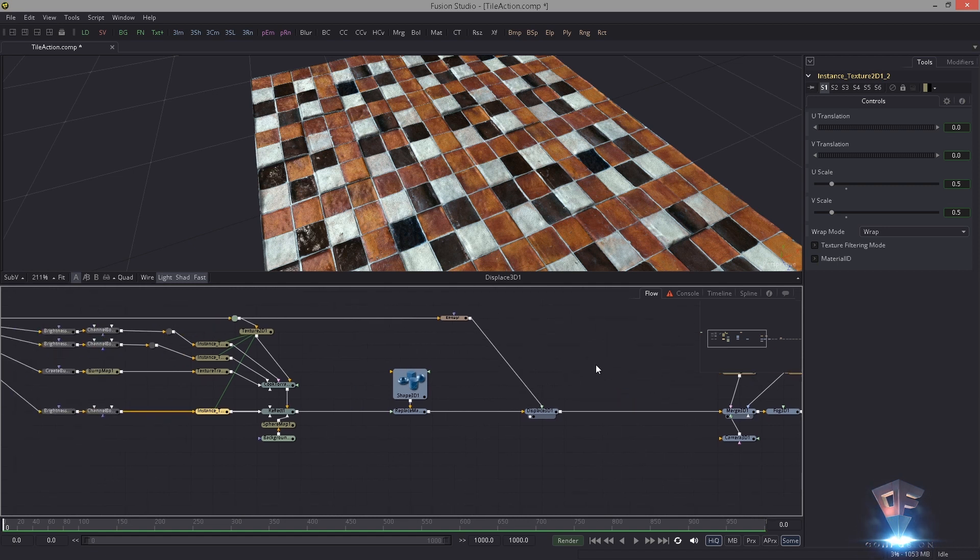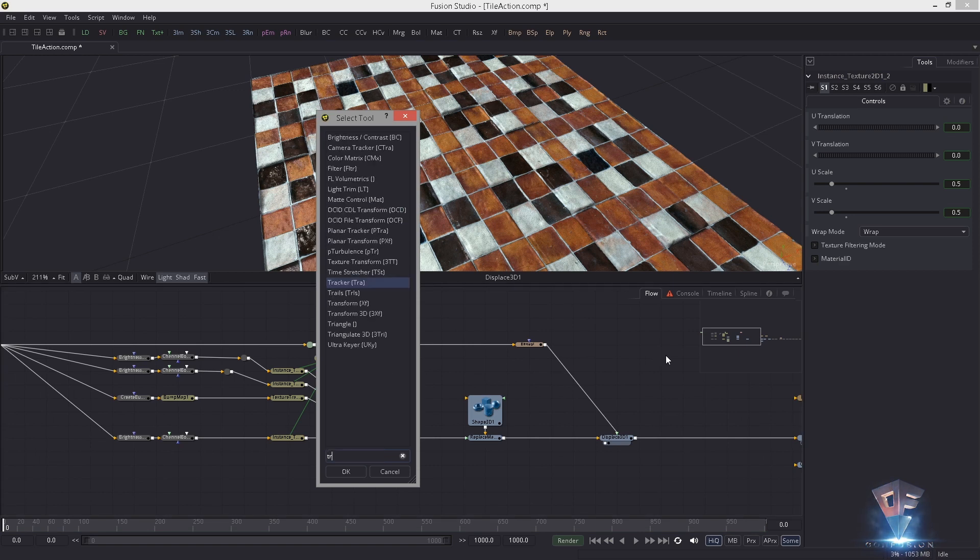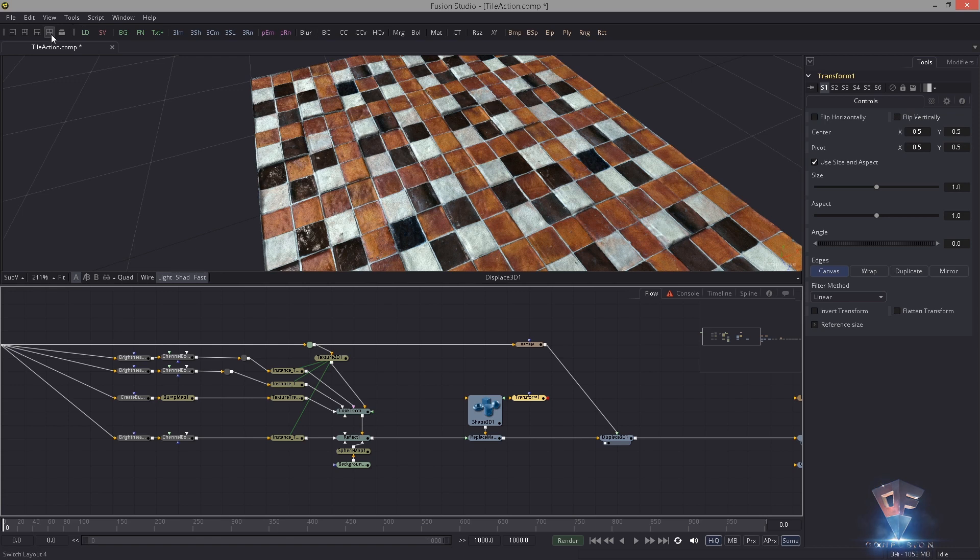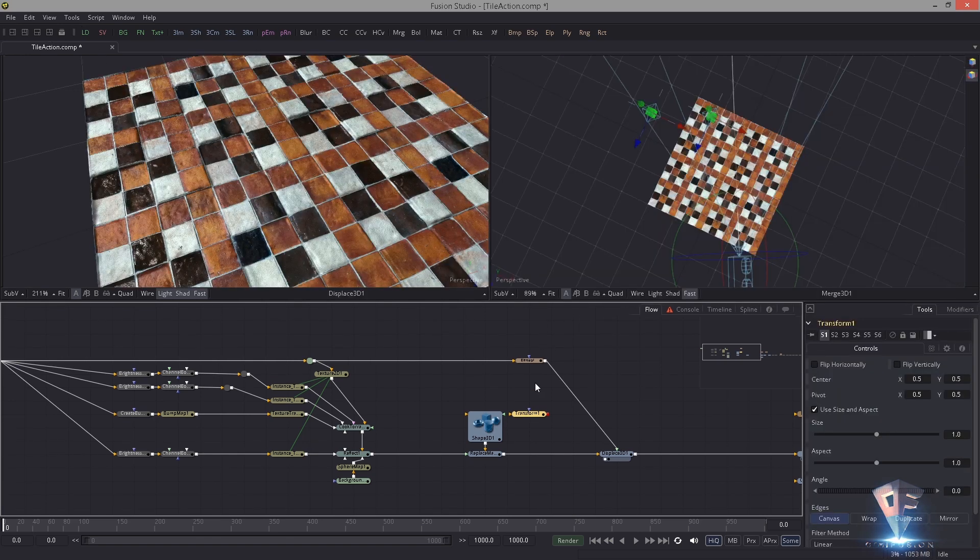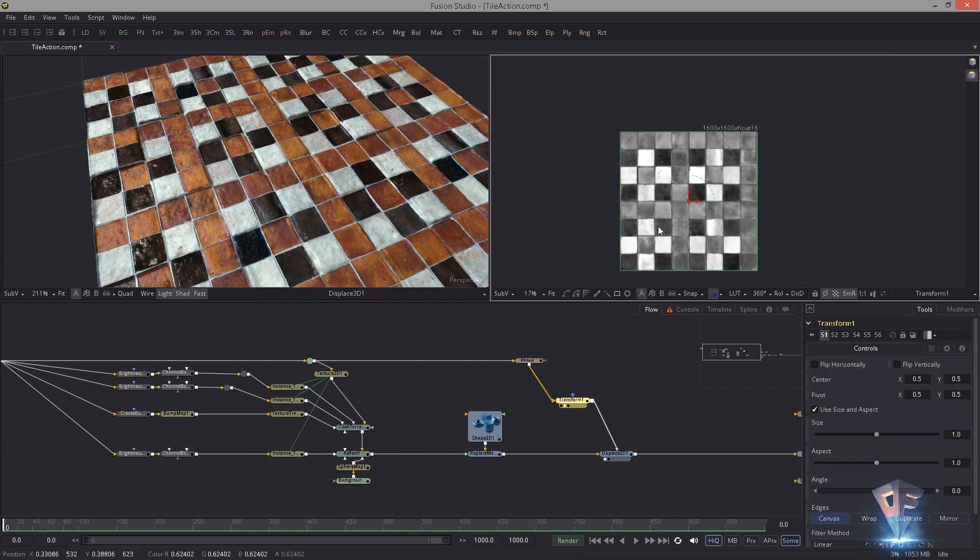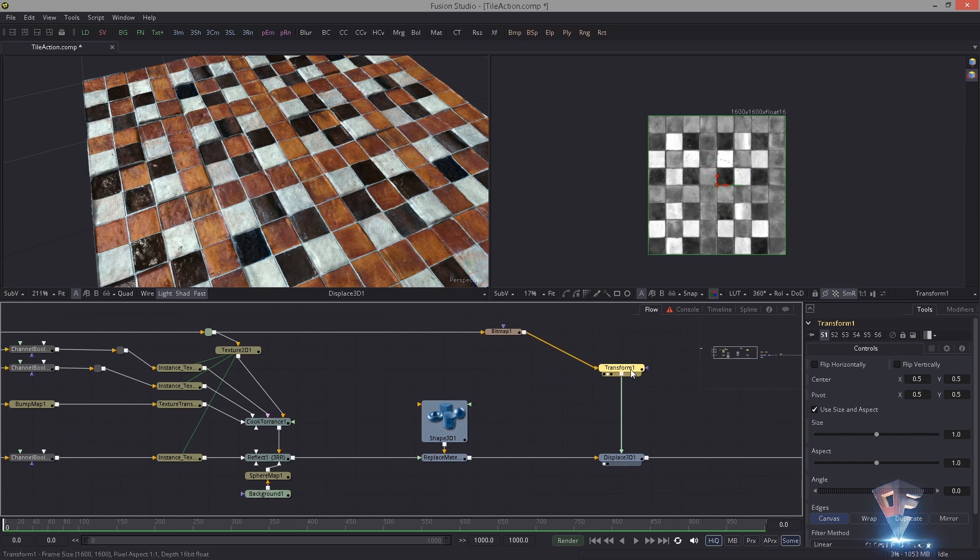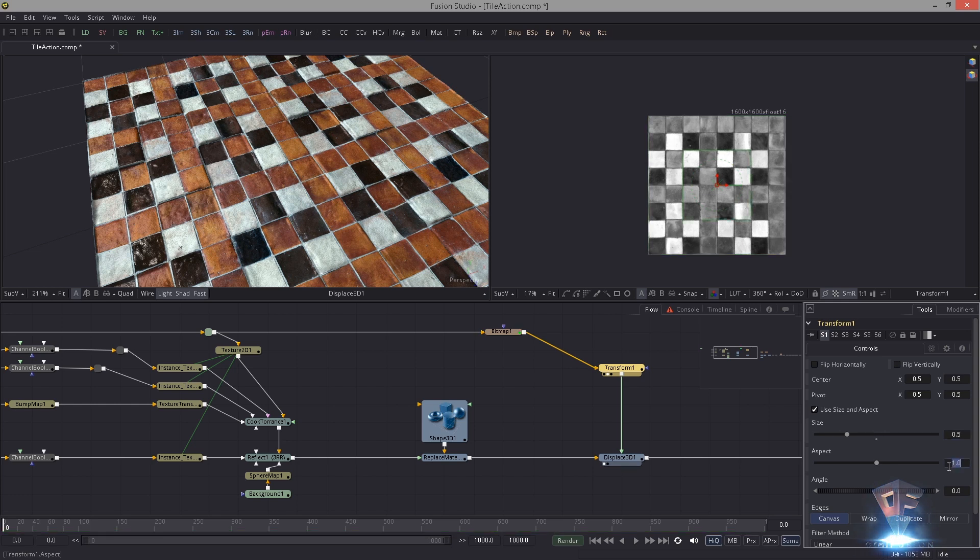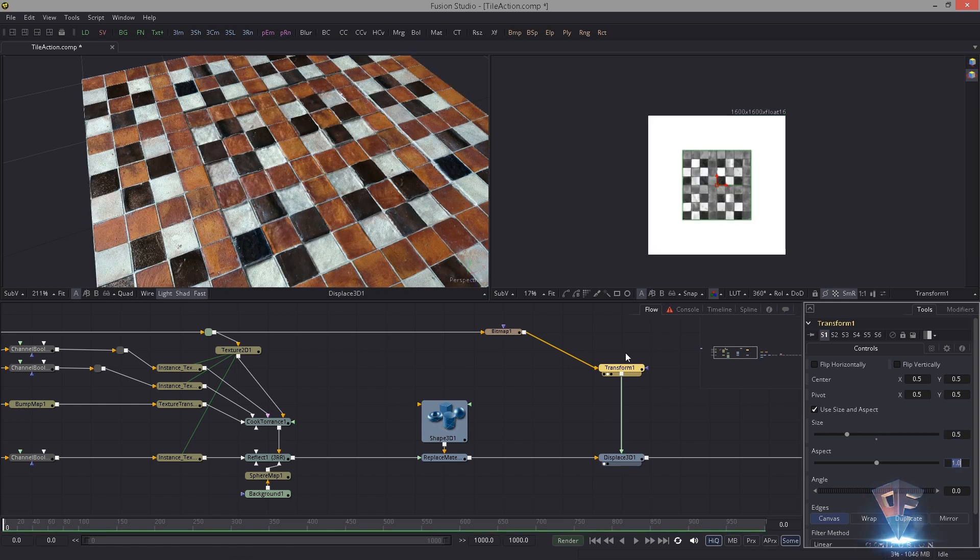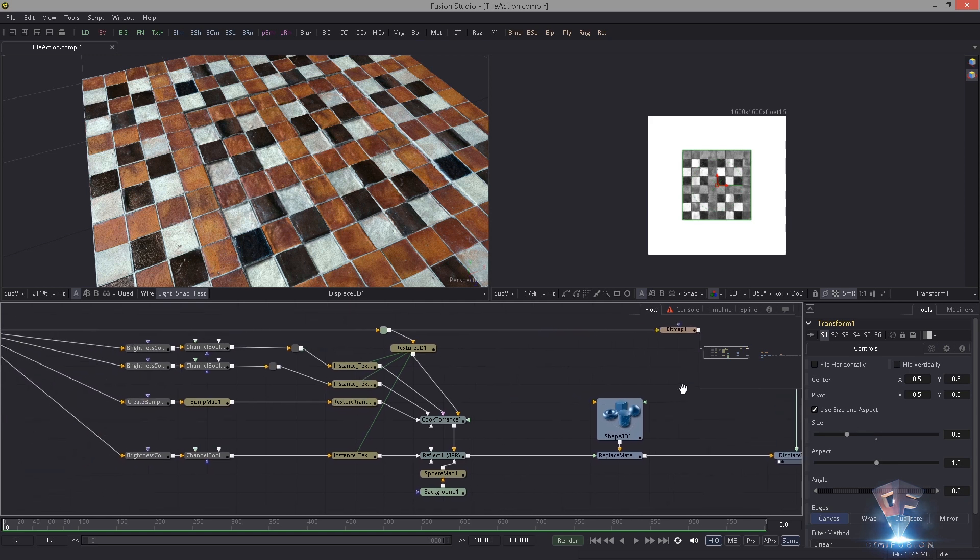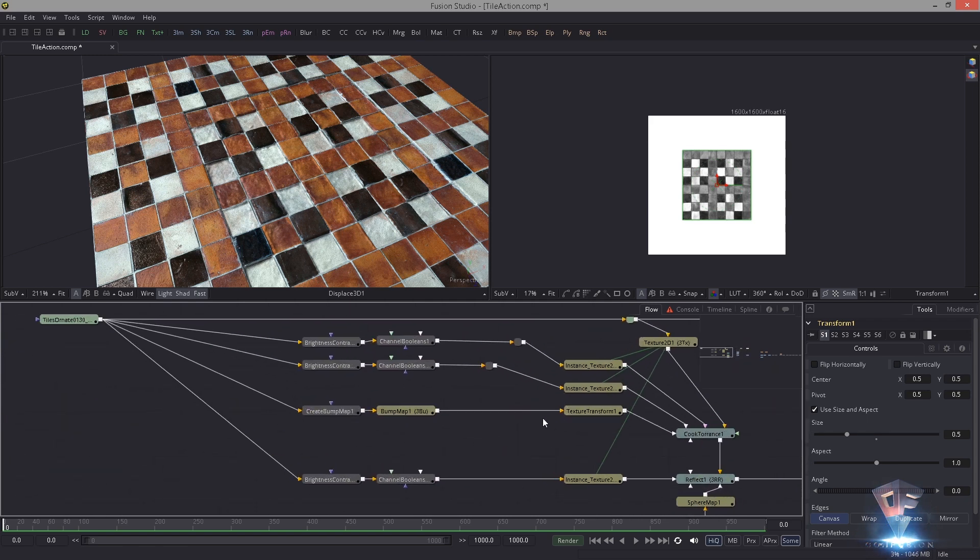So now here we're all set, but how about the displace 3D? How can we tile the displacement? It's actually very easy. The answer is a Transform node. For that I'm gonna use two viewers and I'm gonna put this in between here, display it, and now in the size we just add a 0.5, same value as we had with the Texture 2D.